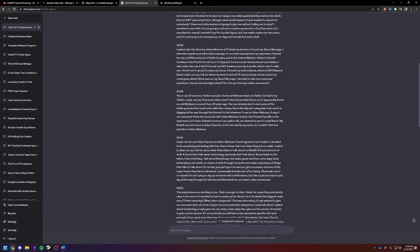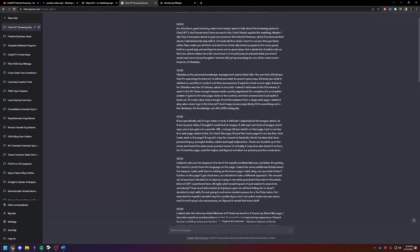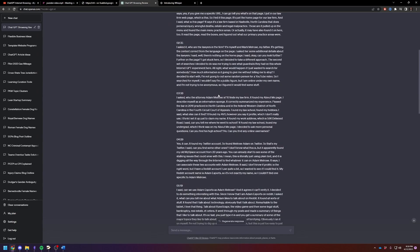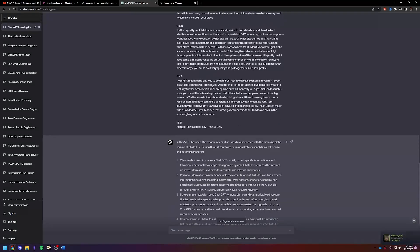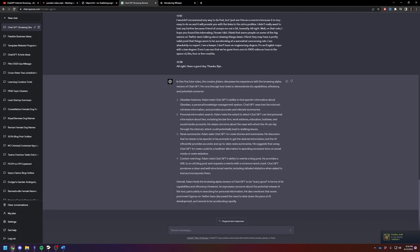And again, this is just a pure transcript. It's not even got the right punctuation. It's, hey there, good evening, Adam here today. So yeah, it's, it's a, and again, you hear me just use the word it's. It must be a verbal tick of some sort.